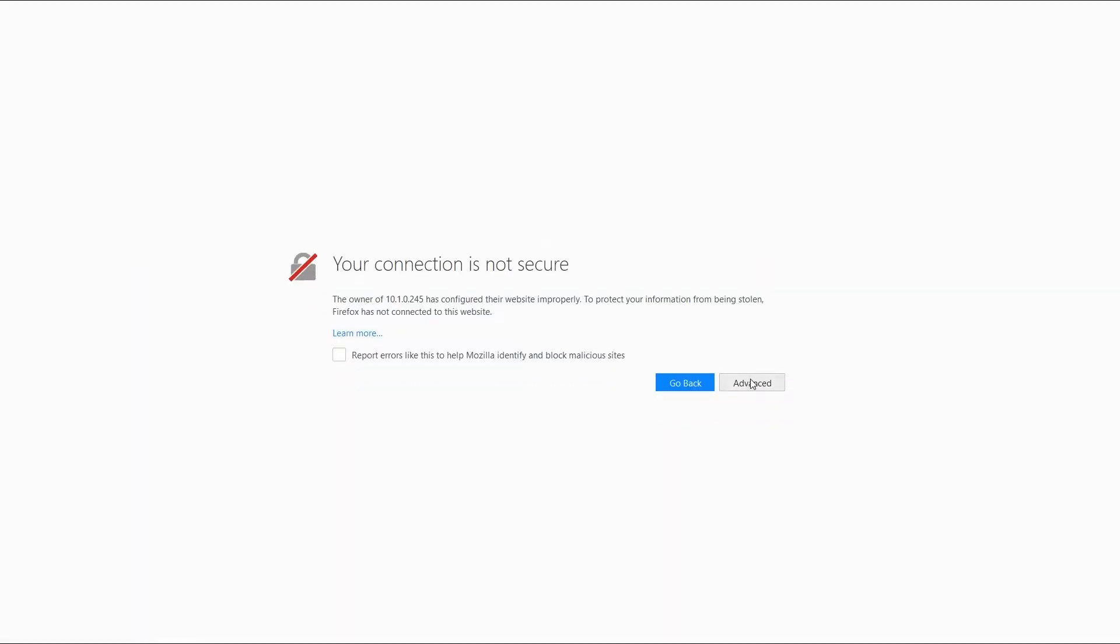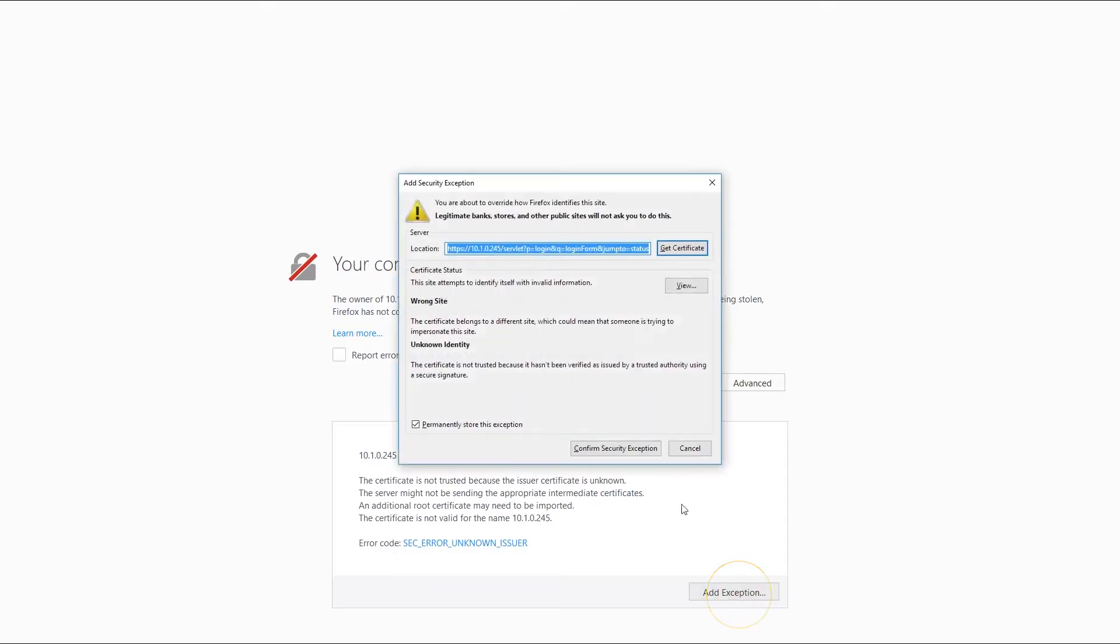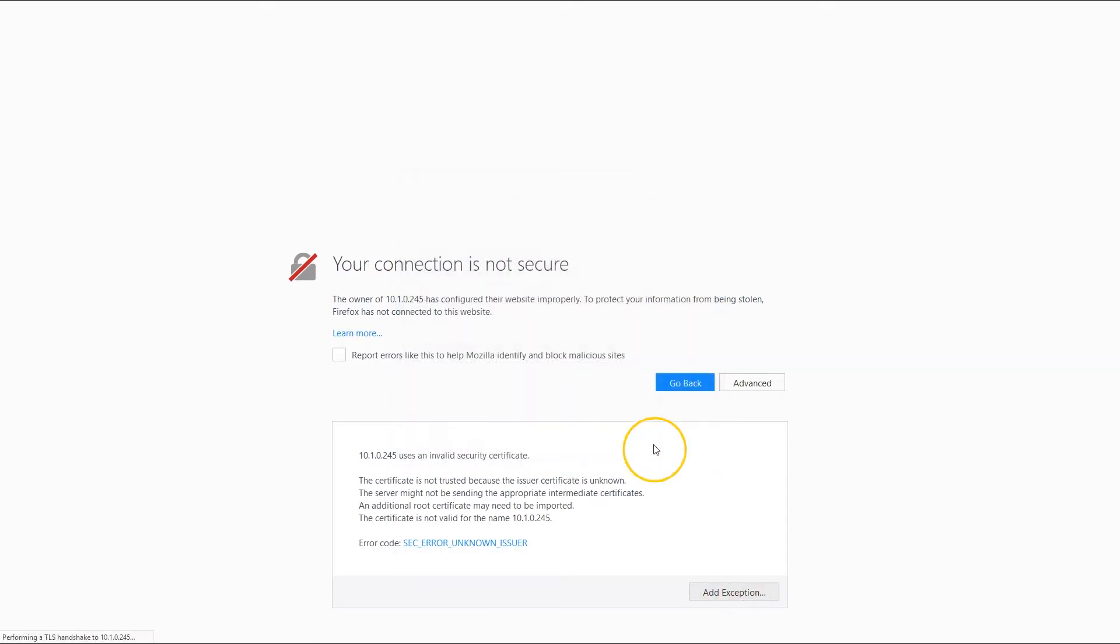Add the site to the exceptions and log in as an admin. If you have not changed the admin password, enter admin for both username and password. Or in case you did, you will have to enter your own password.